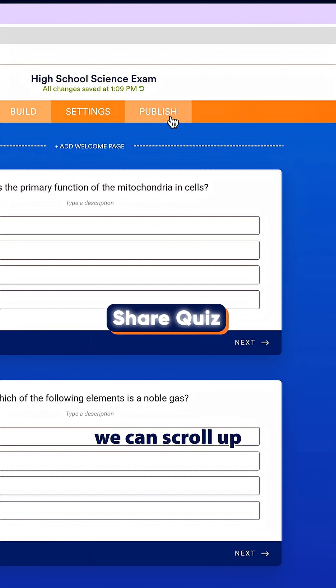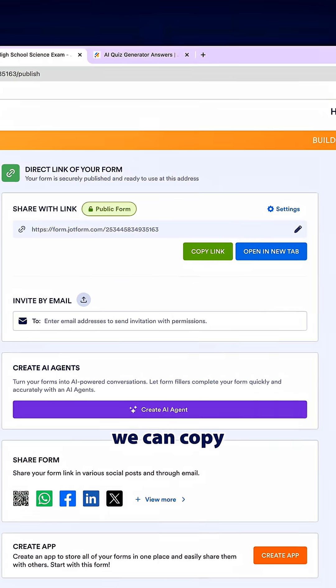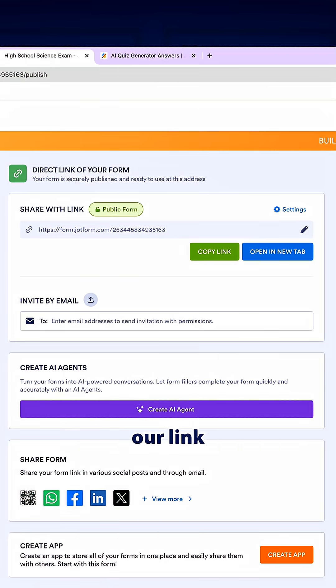Once we are ready to share our quiz we can scroll up and click the publish button, and from here we can copy our link or embed to our website, and just like that your AI generated quiz is ready to go.